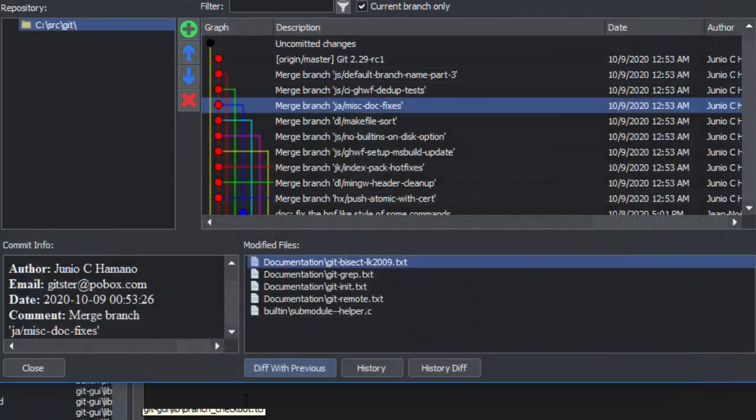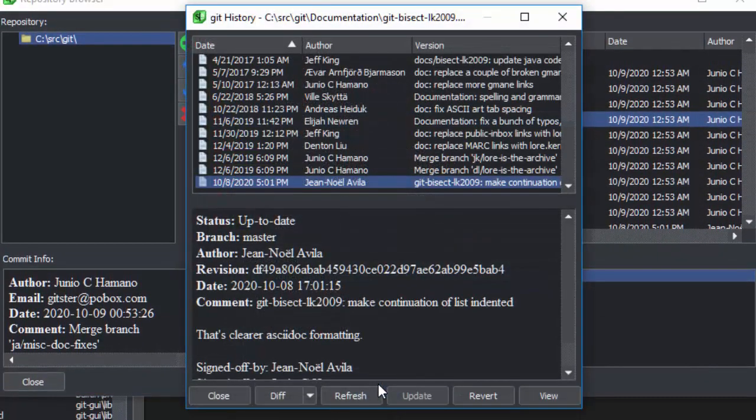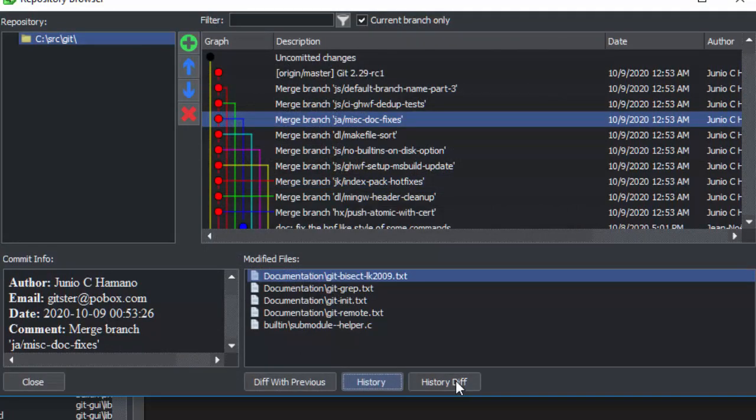You can also launch Slickit's History Dialog or launch History Diff.